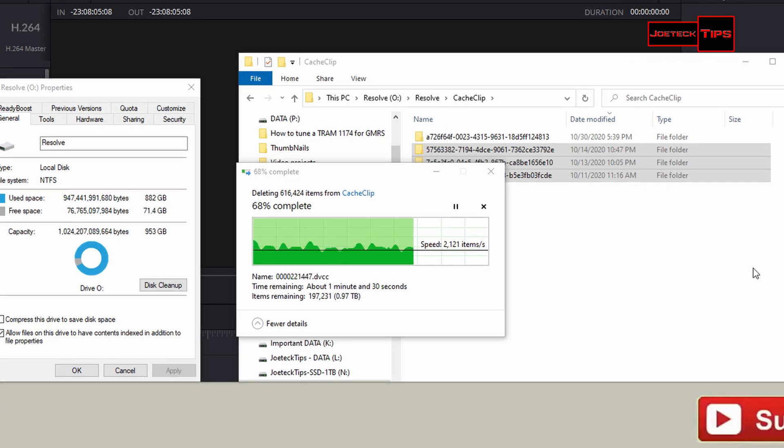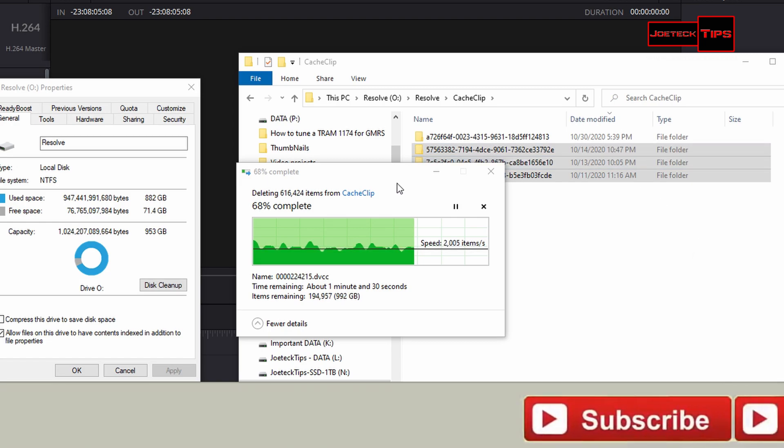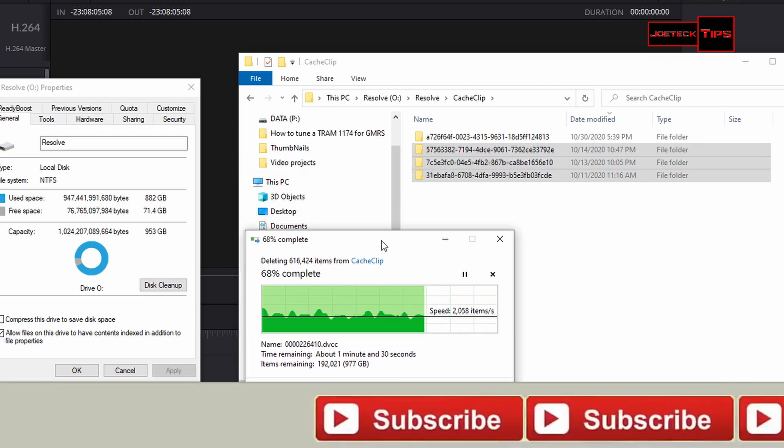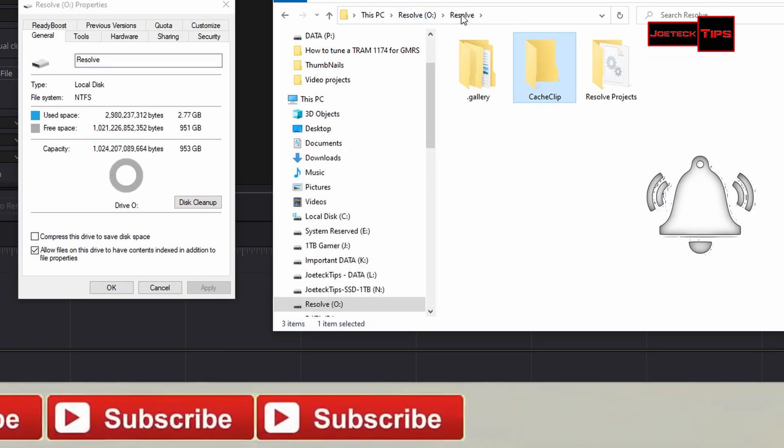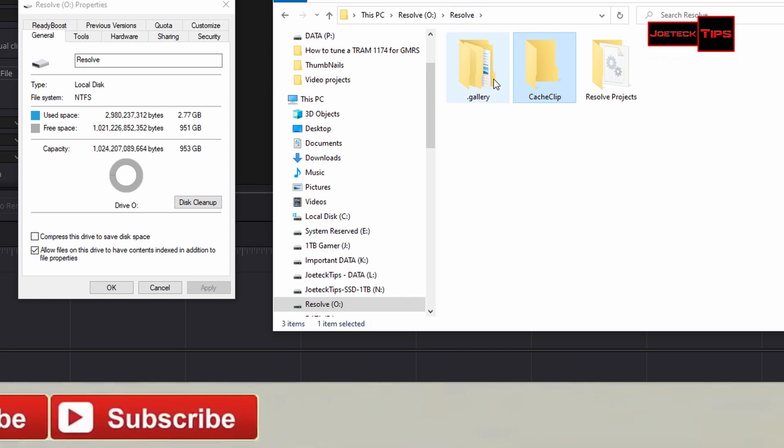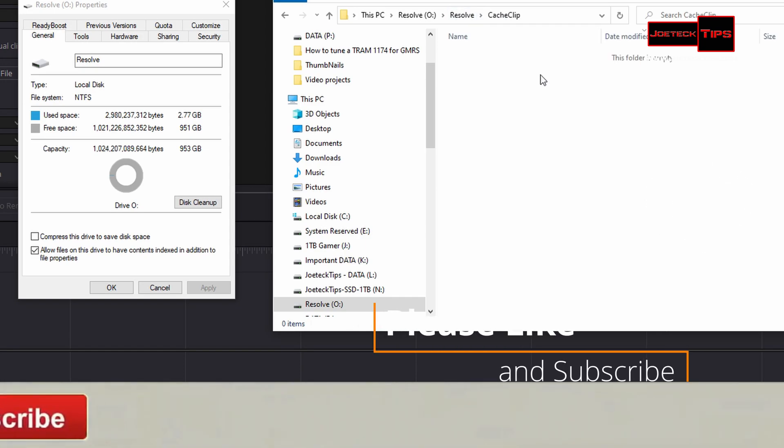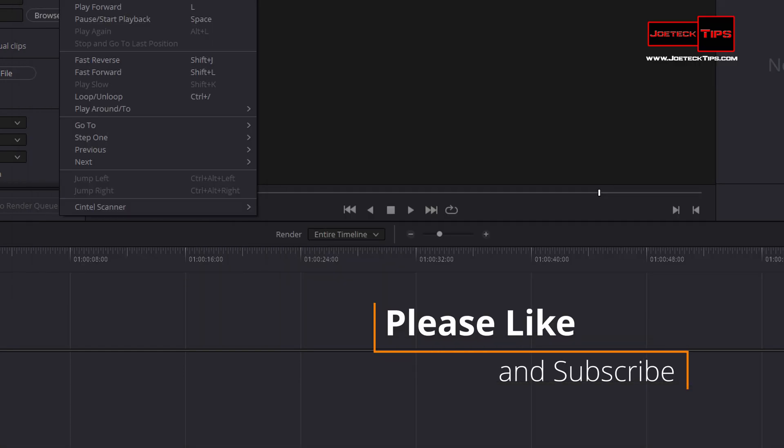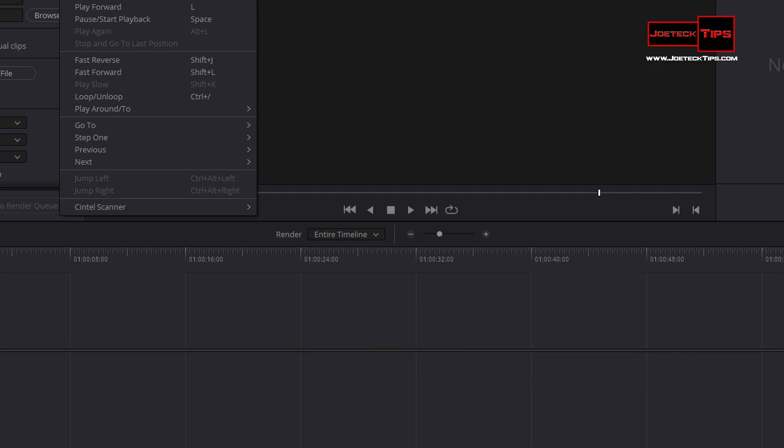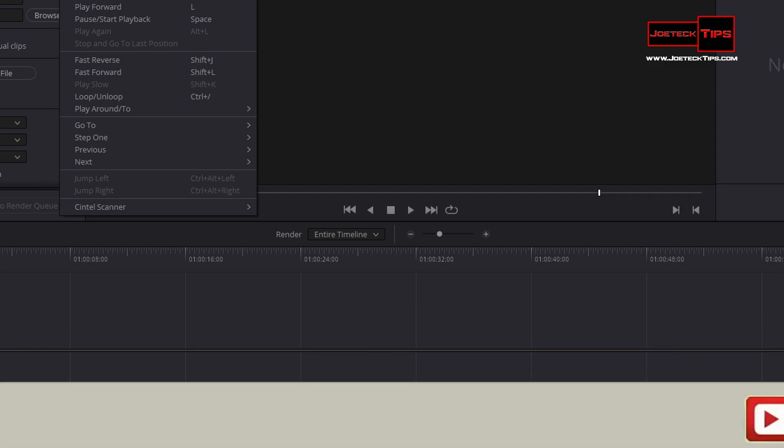We're just about done here. Okay, we're now done. You just do it that way. I find that going into playback, delete render cache, doesn't seem to work because I've tried it. It didn't work.